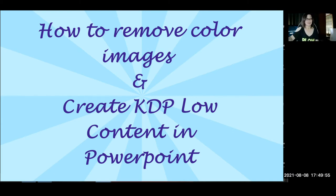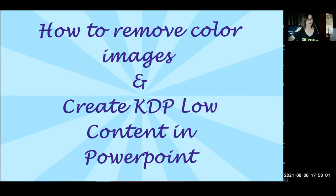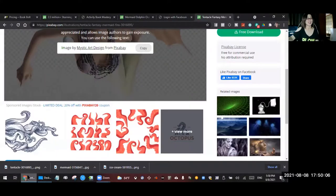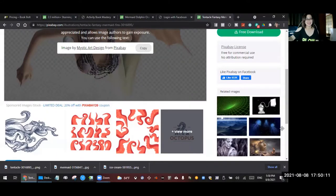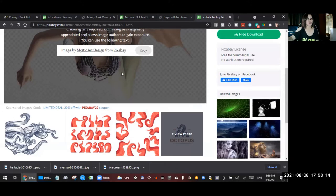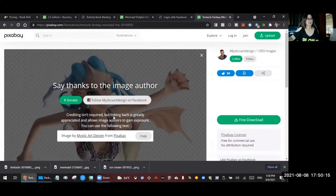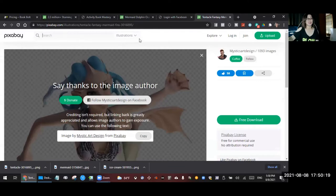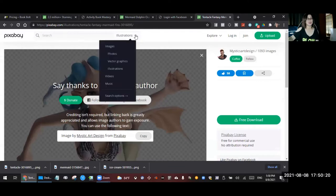All right, so now let's jump into this and I'll show you my screen. I'm going to open, let's go to Pixabay first. All right, now I'm here on Pixabay and as you see, here are the images, illustrations or images that you wanted to use.